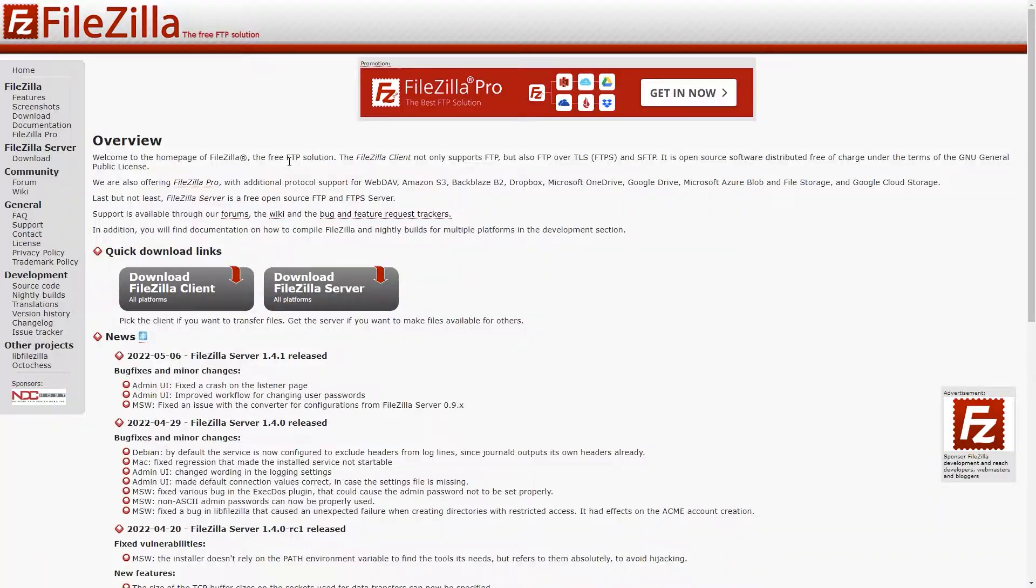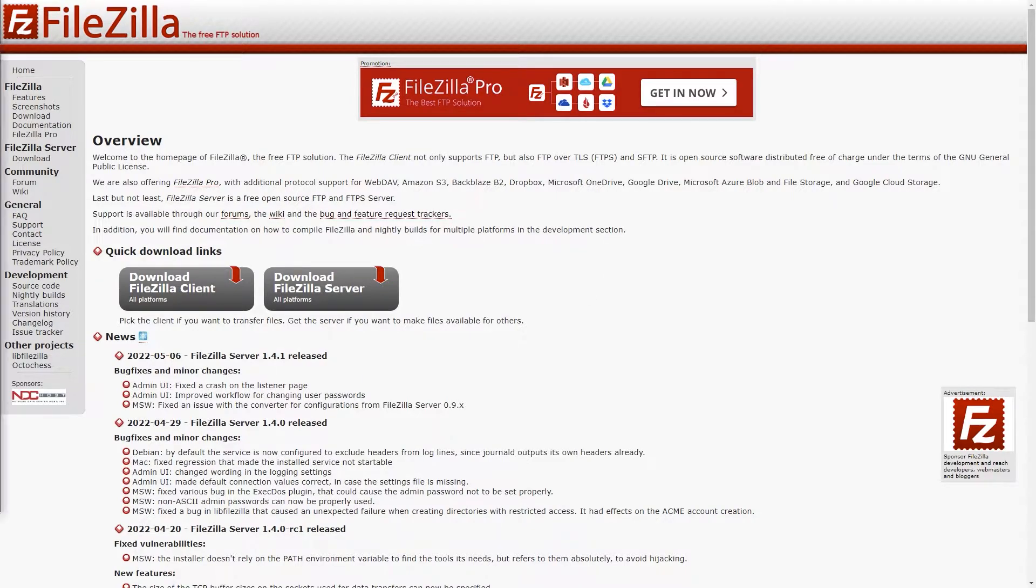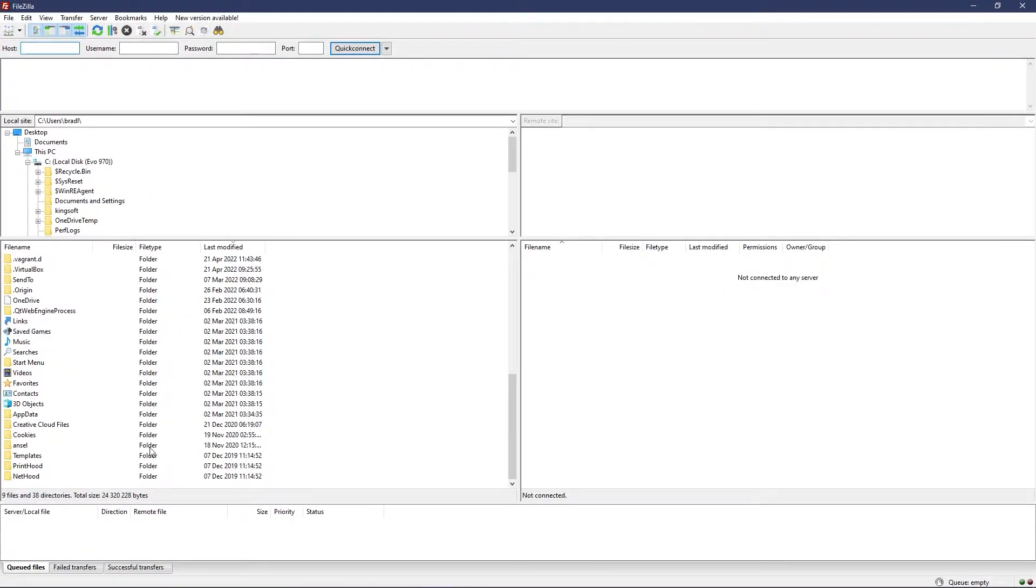You can download FileZilla from here—the link will be in the description. Download FileZilla client and just follow the install steps like any other program.